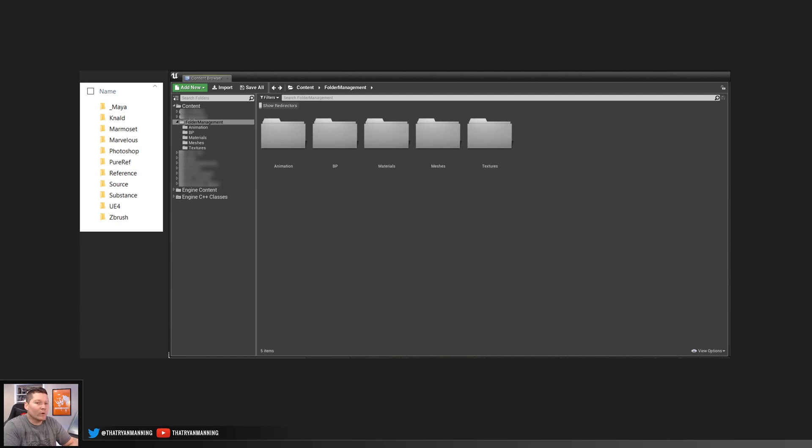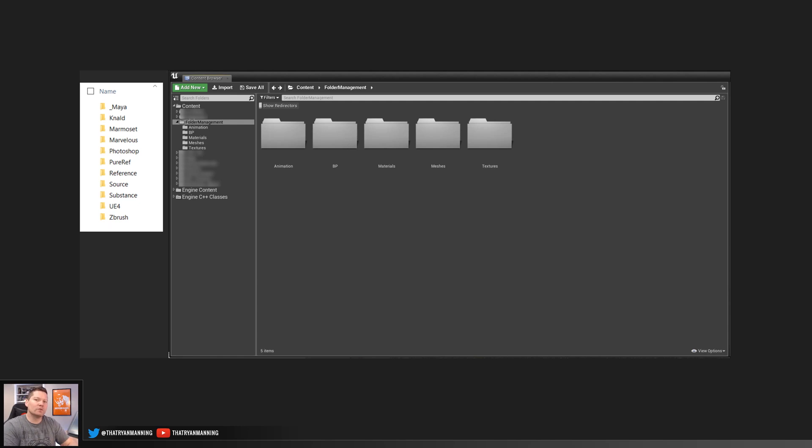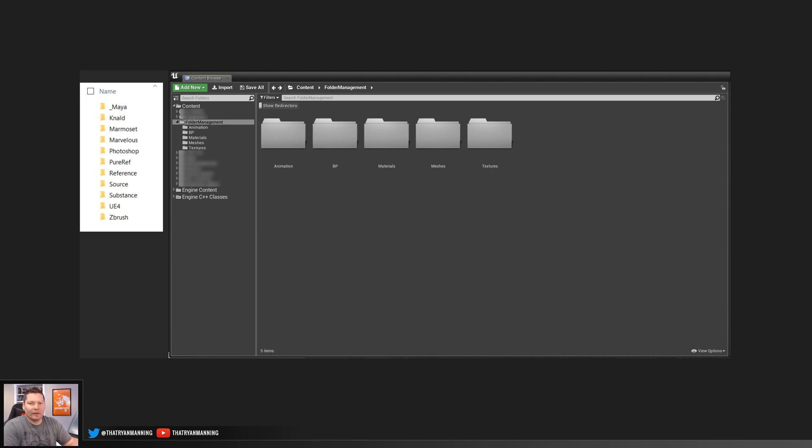Now, one thing I would recommend is that as you start spending time deciding how you're going to structure your folders, try not to get too deep with them. You don't want to have like a folder and a folder and a folder and a folder that just gets messy really quickly. So try to keep it as light as possible, but still well managed.